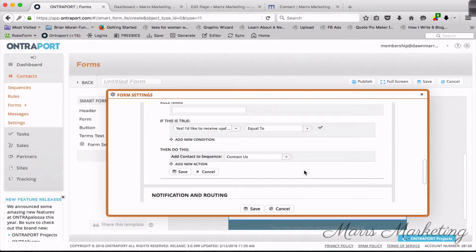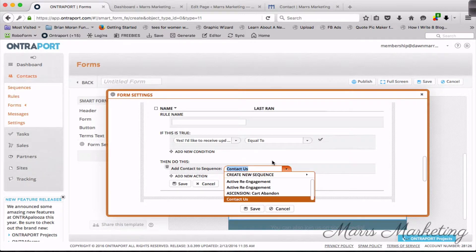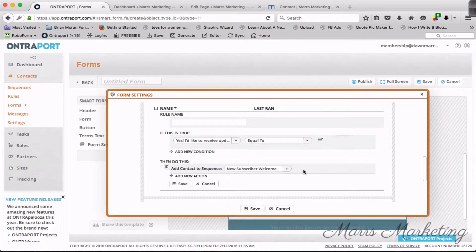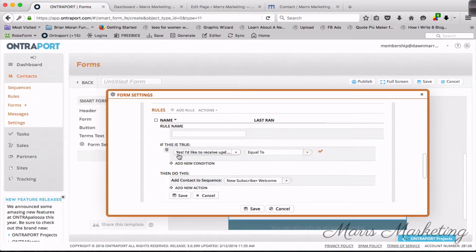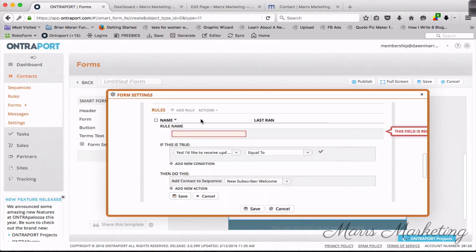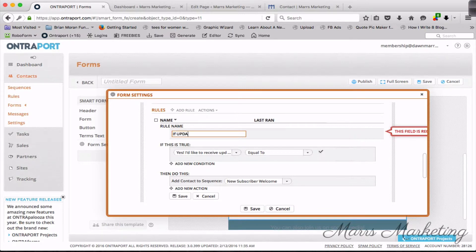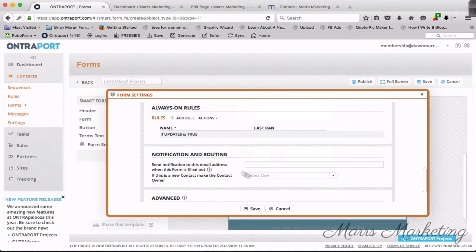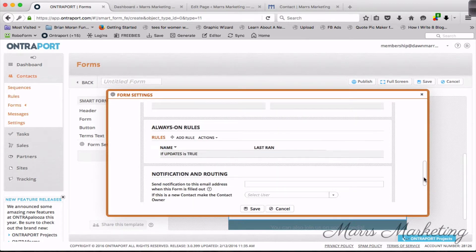Then we want to add the contact to a sequence. Let's just say that I had another sequence that was like a newsletter sequence, or a new subscriber welcome, even better. This is kind of like a getting-to-know-you, you're gonna send them some really good content. So the way that the rule works is that if 'yes, I'd like to receive updates' is checked off, then add the contact to a sequence where they're going to get this new subscriber welcome. I'm going to save that. Actually, I gotta name the rule.